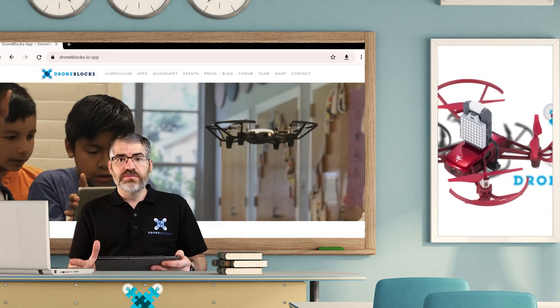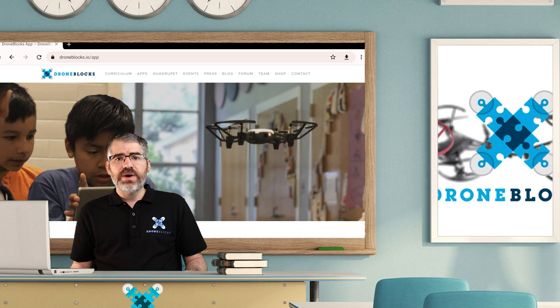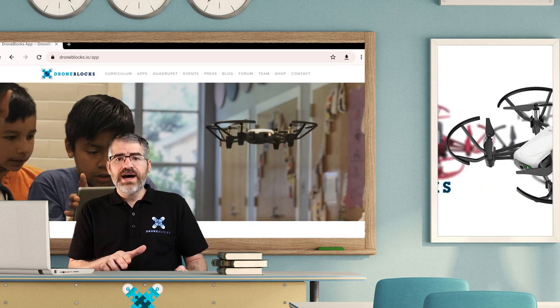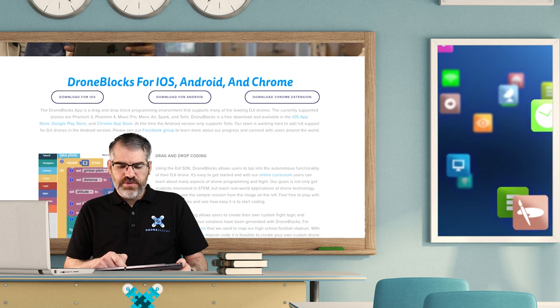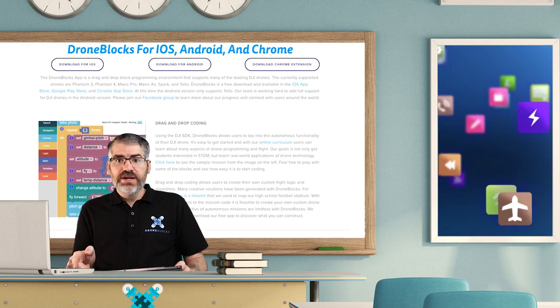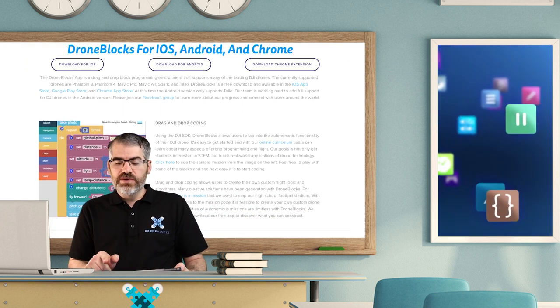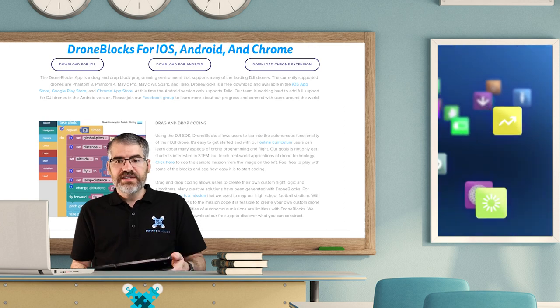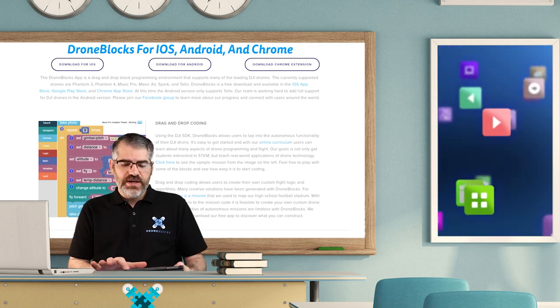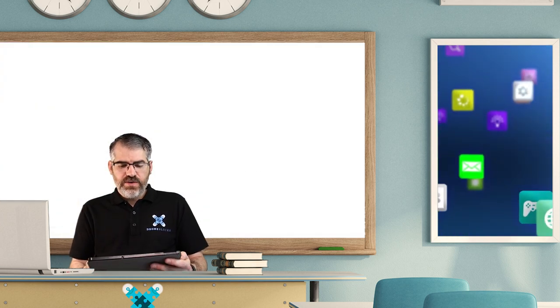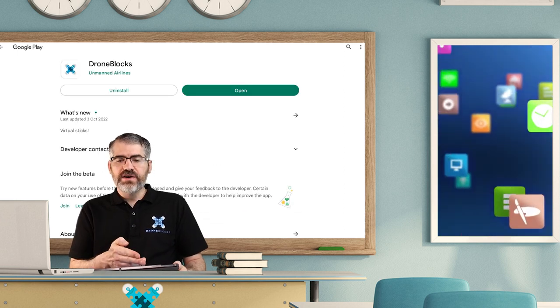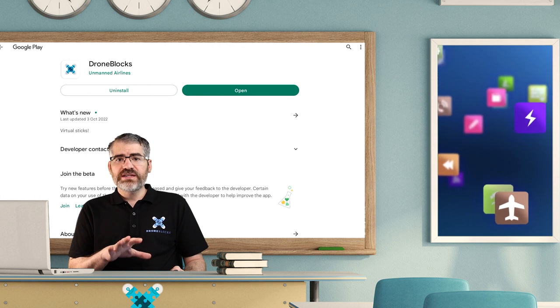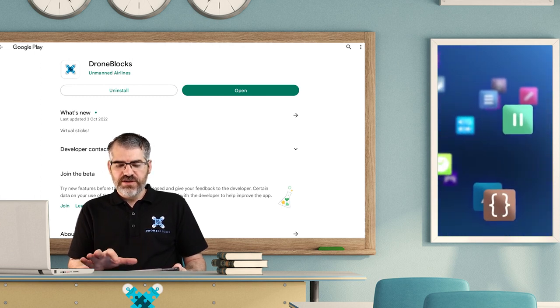Simply go to your web browser and go to droneblocks.io/app. Now here you can see the DroneBlocks website and there are three options: iOS, Android, or the Chrome extension. For myself, because I'm on a tablet that's Android, I tap on Android. It then launches the Play Store, then I can either download or open it.